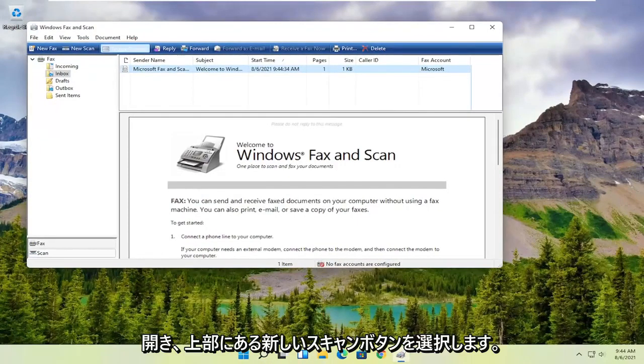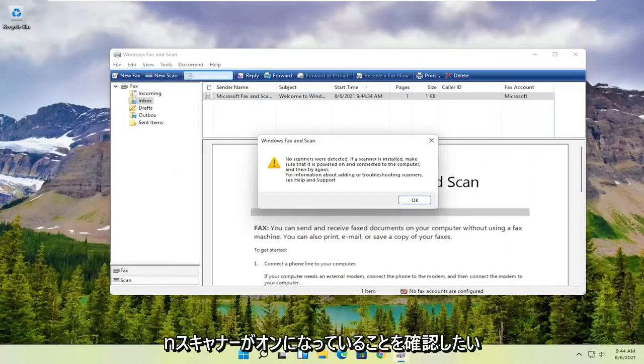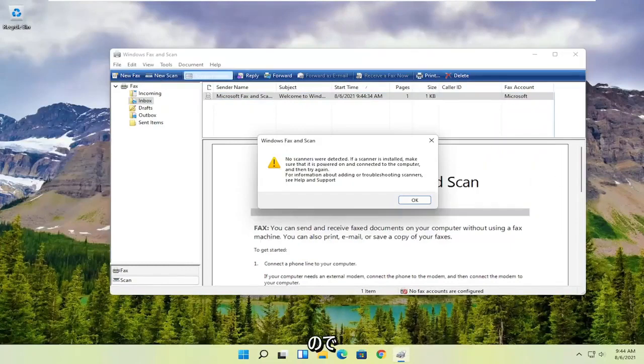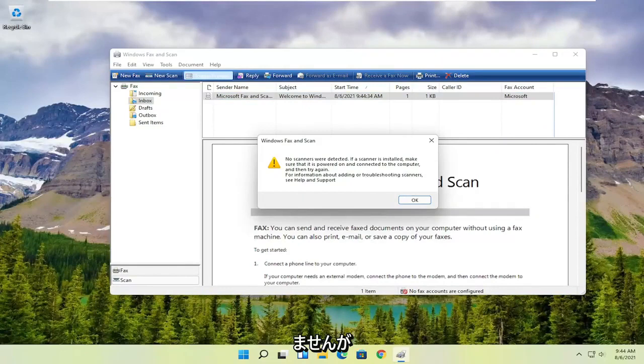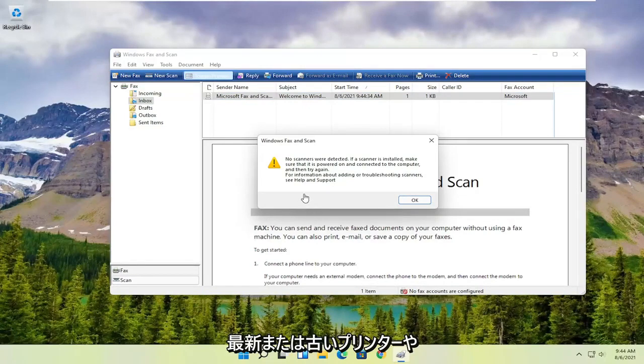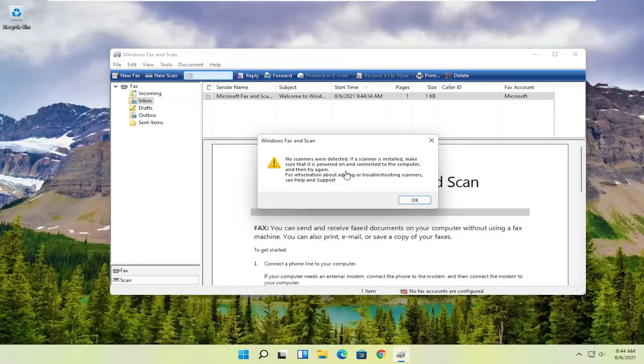You want to select the new scan button up at the top, and then make sure your scanner is turned on. Nothing's detected in my case, but I noticed it does have pretty good compatibility with most modern or even older printers and scanners. It's definitely something you want to make sure is turned on so it can actually locate it.